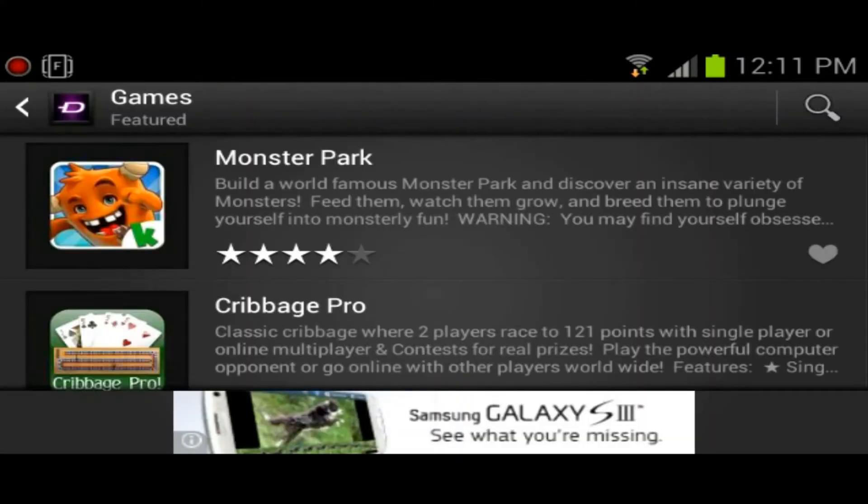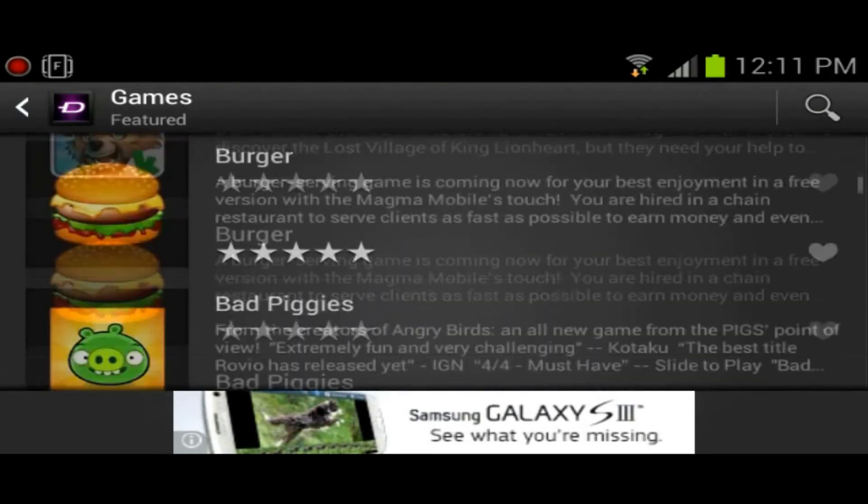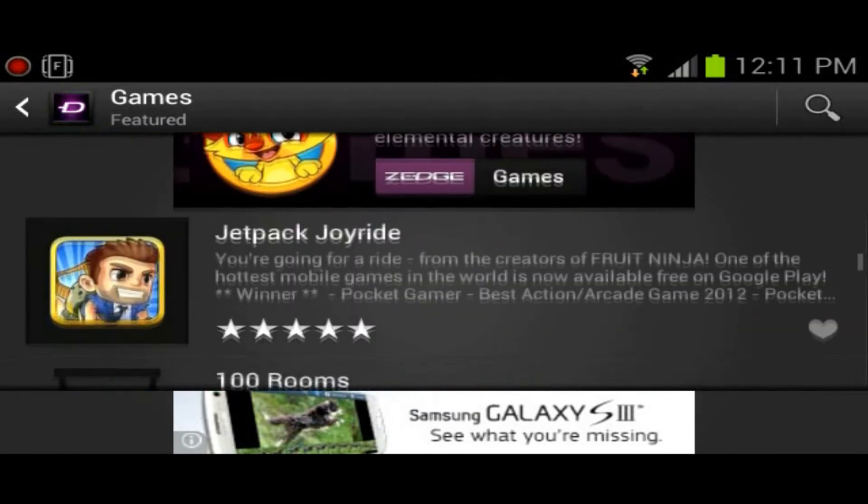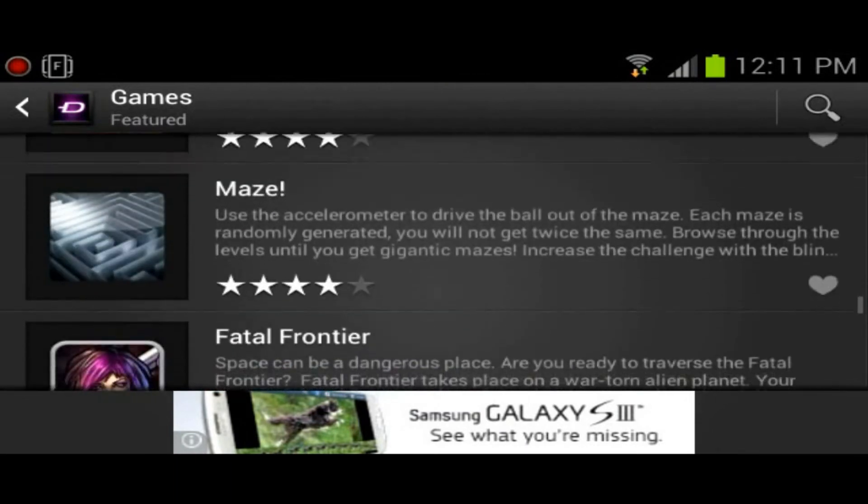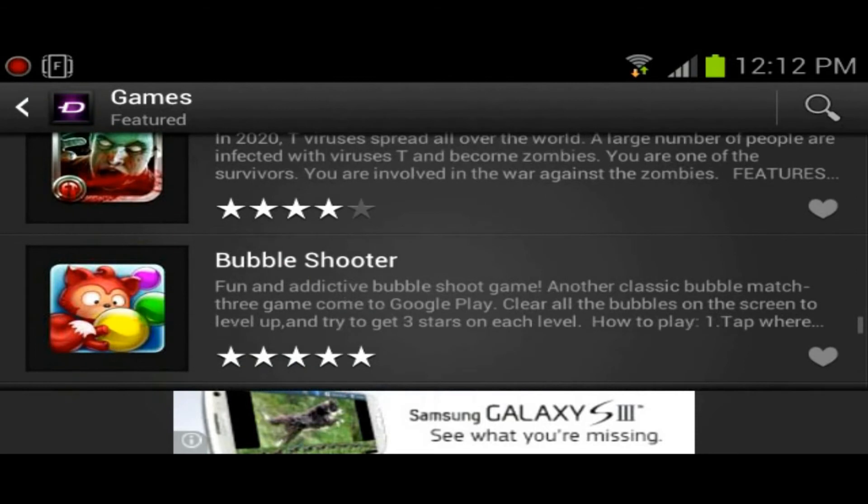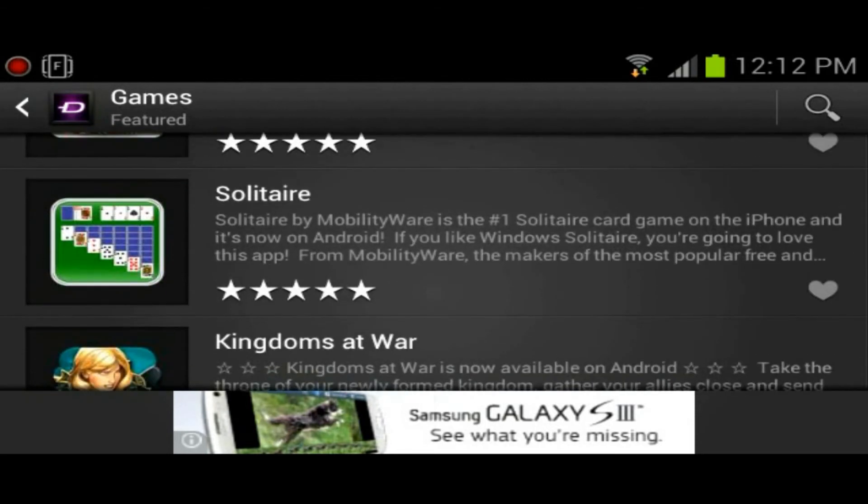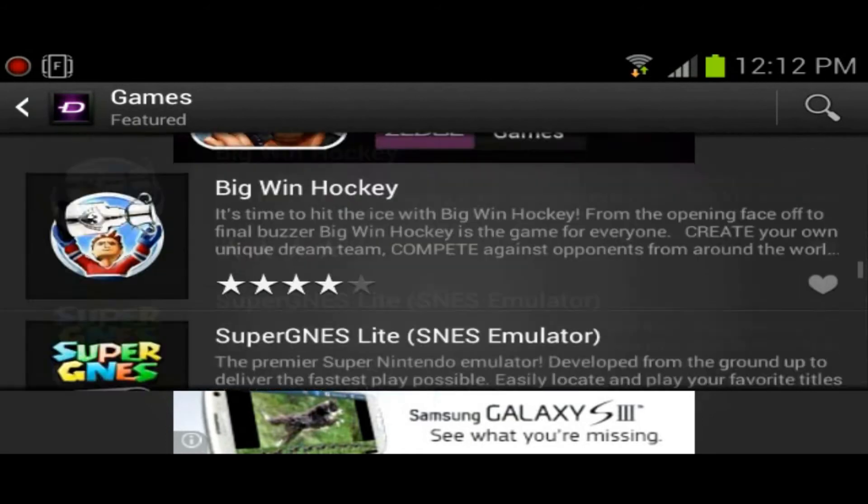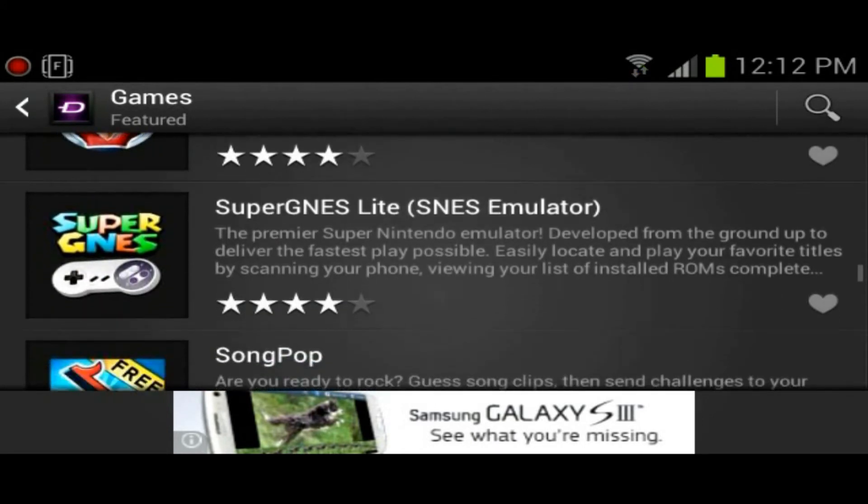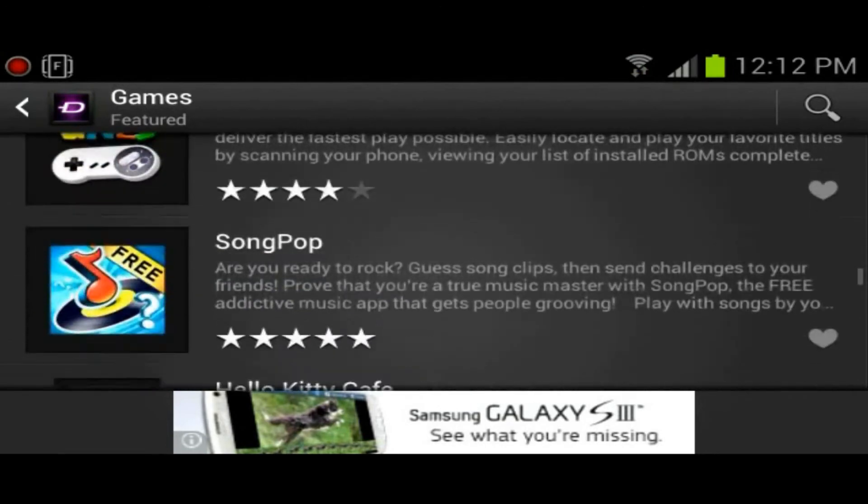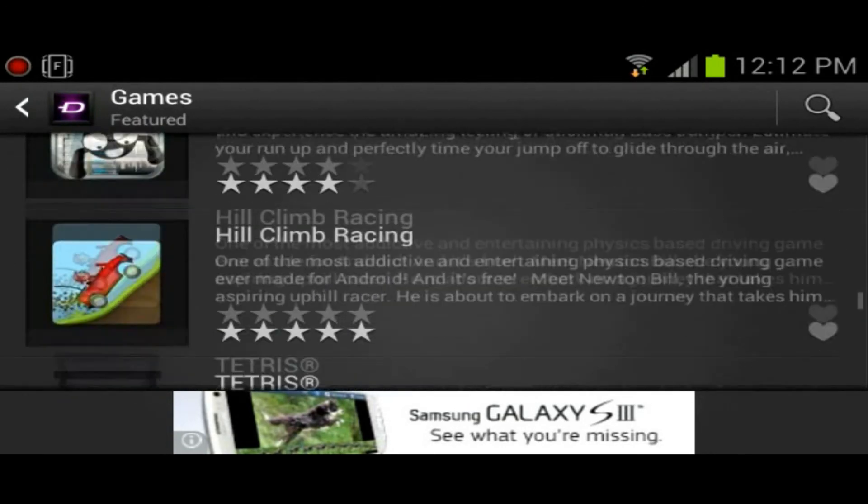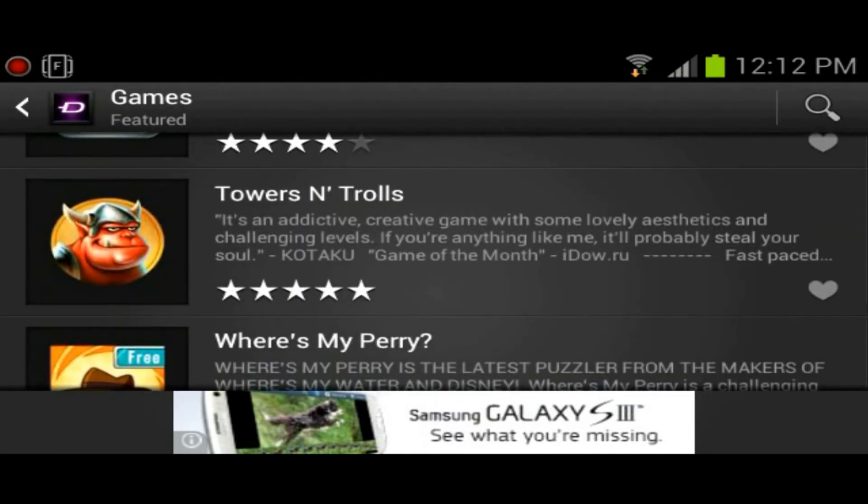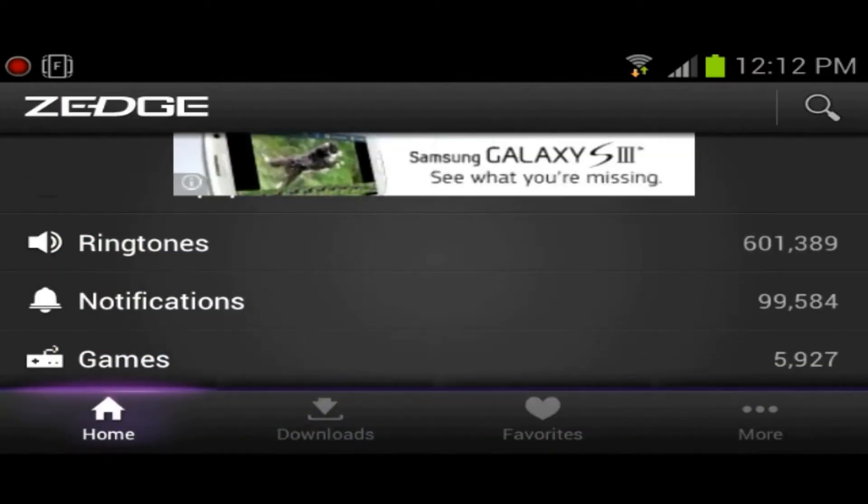I never really knew they had games. I'm just going to quickly open to see what they're offering here. They've got a lot of the games that you could find in the Play Store, a lot of the free games. Doesn't look like there's anything too fancy here. Yeah, there are a lot of games you could find in the Play Store.